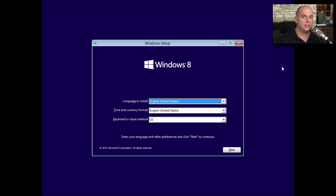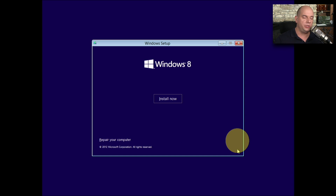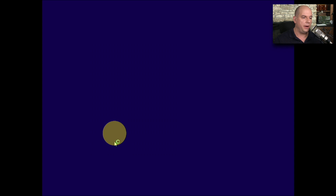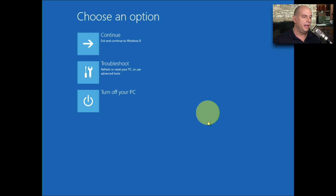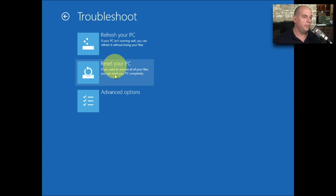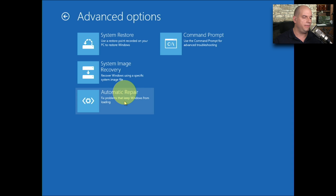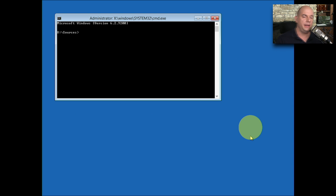In Windows 8 and 8.1, the process is very similar. When you start from the installation media, you get a screen similar to Vista and Windows 7. Choose Next to continue, and then choose to repair your computer rather than install now. This is where it differs — you have a completely different menu. Choose Troubleshoot, then from Troubleshoot you have options to refresh or reset your PC, but instead choose Advanced Options. One of those advanced options is Command Prompt, and from there you can run the commands necessary to analyze and fix problems with the operating system.